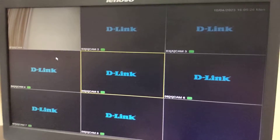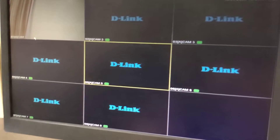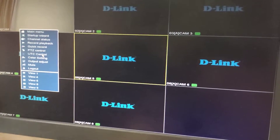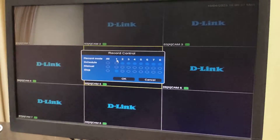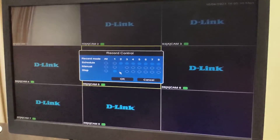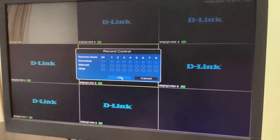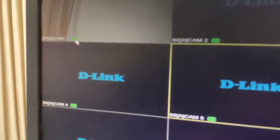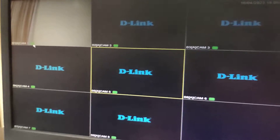Another troubleshooting step is to go to Quick Record. Here we can see that camera number one recording has been stopped. We click it to change to Schedule and click OK. Once we do that, the green cassette icon becomes visible on the screen, confirming that recording is taking place.